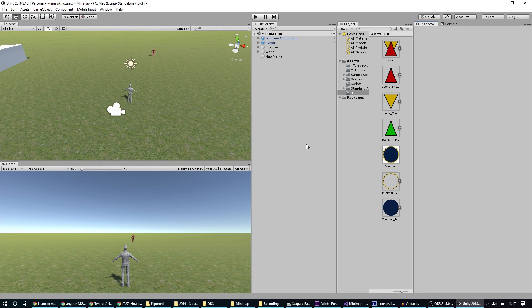Hey everybody, this is Games Plus James and today we're going to take a look at creating a mini map in Unity. Creating a mini map is actually a very simple process, so I've got a simple little world set up.